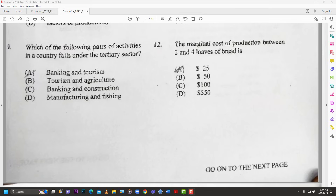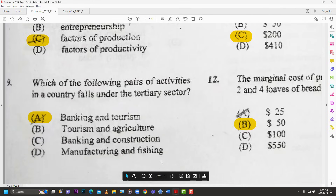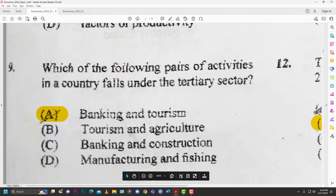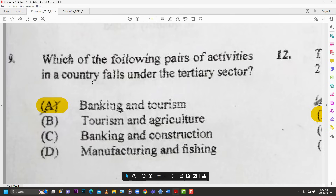Number nine: which of the following pairs of activities falls under the tertiary sector? Options: A — banking and tourism; B — tourism and agriculture; C — banking and construction; D — manufacturing and fishing. Only one pair is entirely tertiary — the answer is A: banking and tourism.